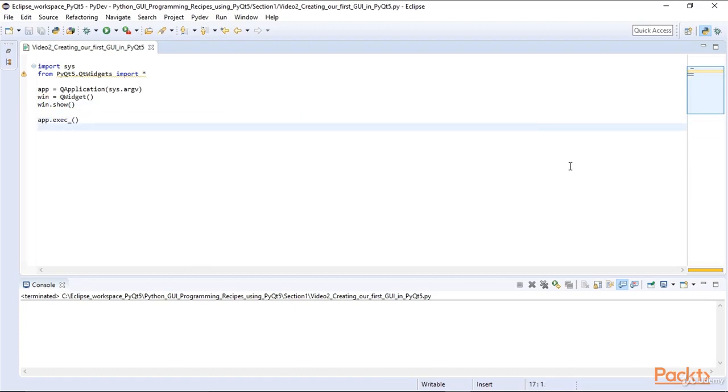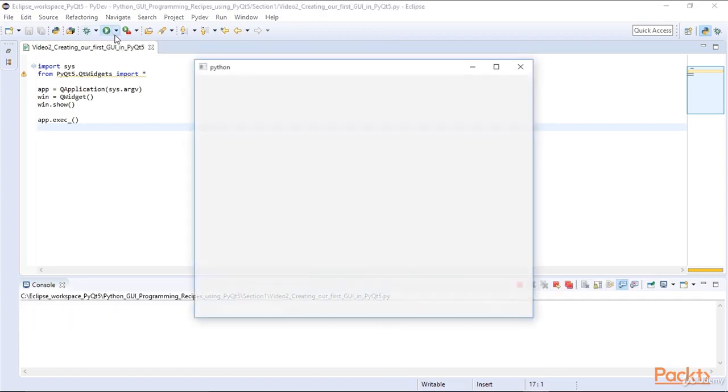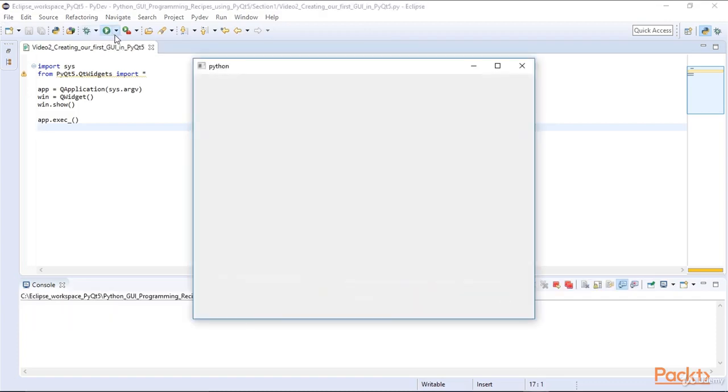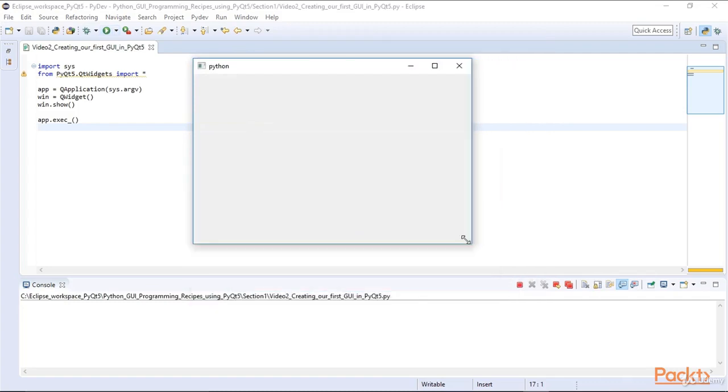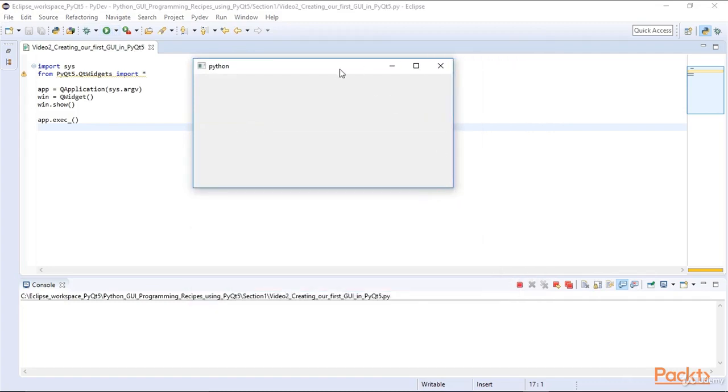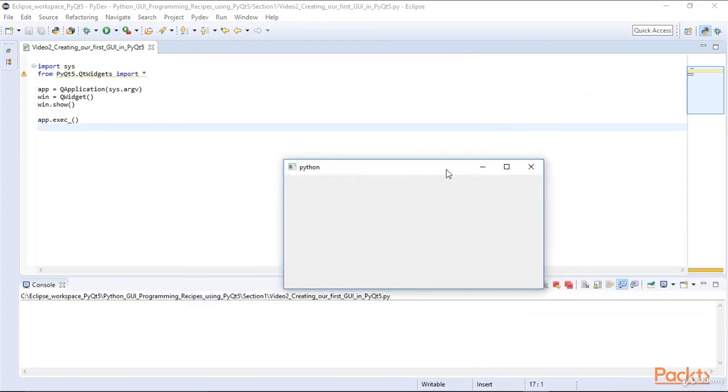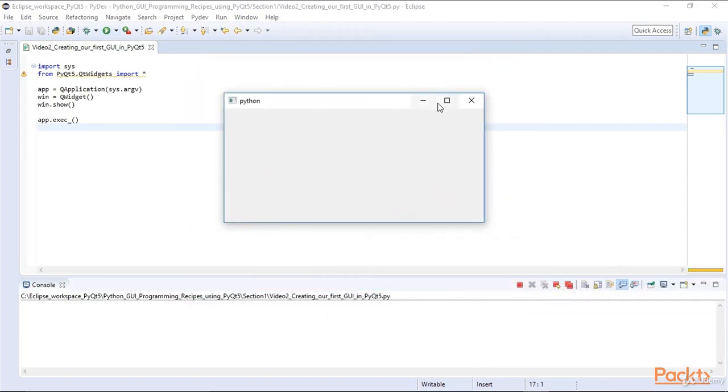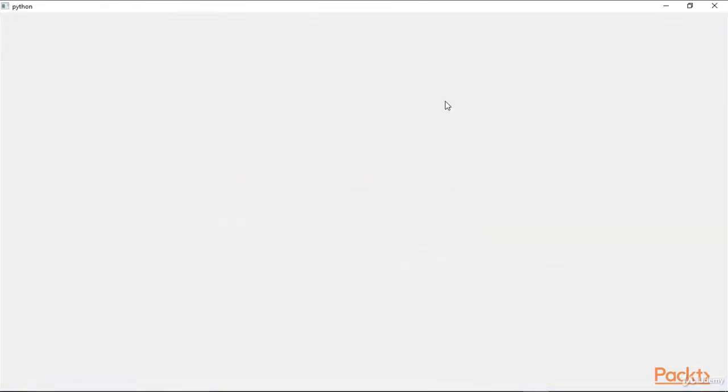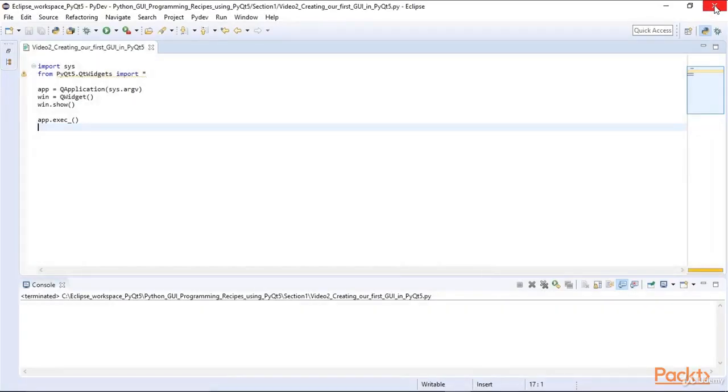Running the code creates the following GUI window. We can resize the window, drag it around, maximize it, and close it.